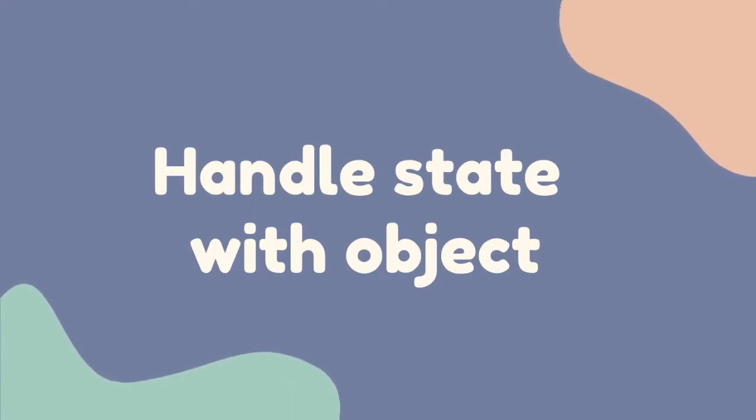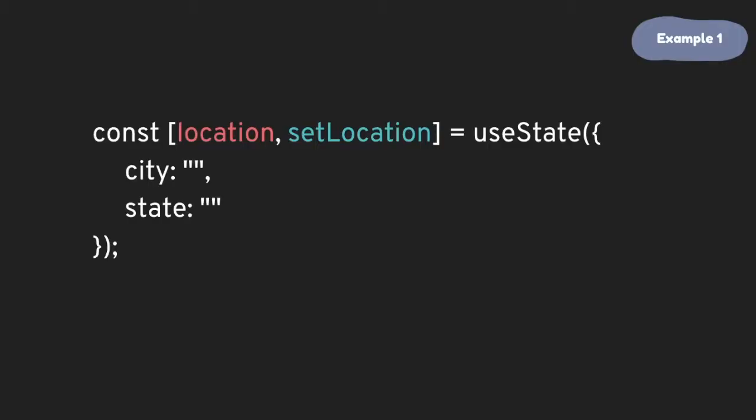This video is about using a state hook with objects. We have first example here. Location state is an object which contains city and state data and we want to update both of the values.